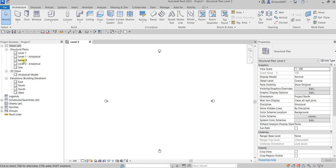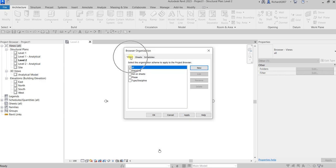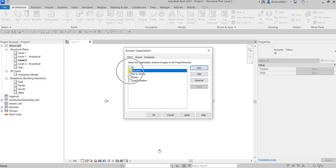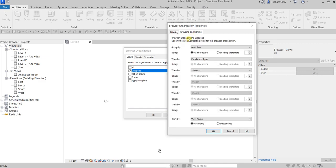That's how you read your title bar. Now the next thing we'll be doing is organizing our project browser. Take note that you can change the way your project browser looks by modifying the browser organization. To do that, right-click 'Views All' and you can see 'Browser Organization' — click that. As you can see, the current setting for views is set to 'All'. You can change this, so for example if you want to see the discipline view, those settings can be found by clicking 'Edit'.